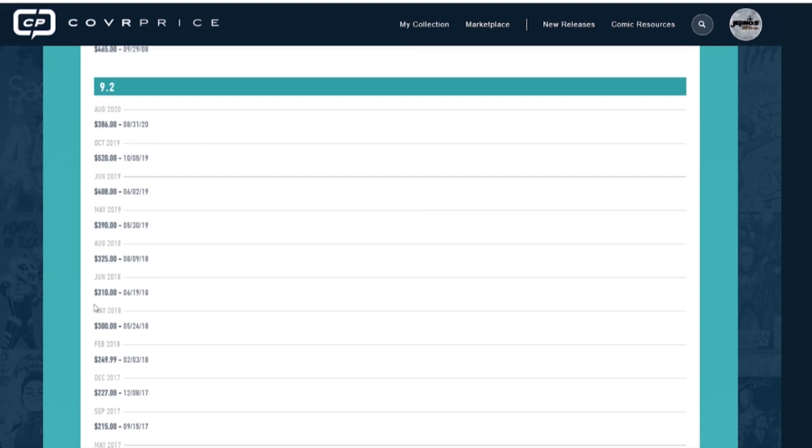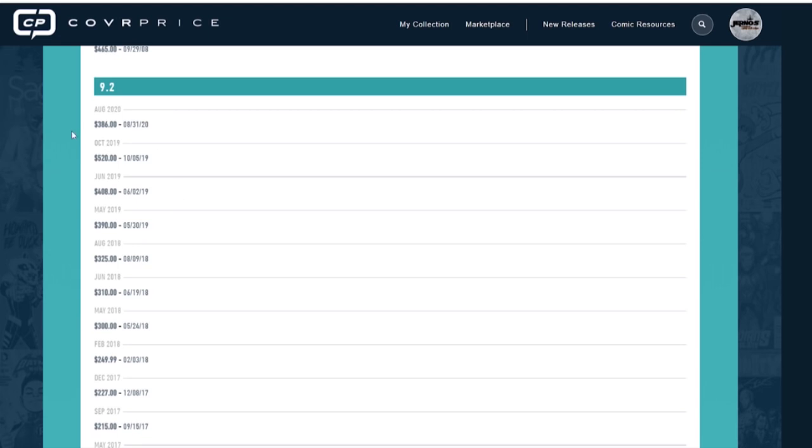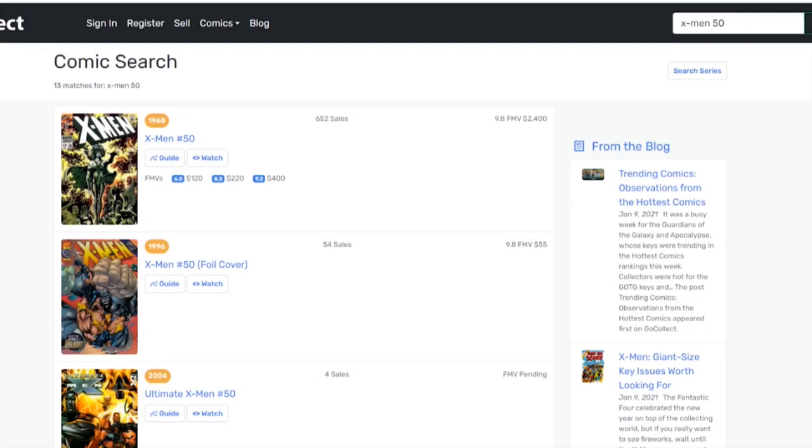So again, what I would do is I would take these most recent sales and this book's kind of been hovering. Well, let's look to 2019. It started getting up towards the 400. So you know what I would do for this? There's not many sales here, but what I would do, I would take these four sales right here. And that's how I would estimate my fair market value. And that's going to be probably around $440. That's a rough guesstimate. What does Go Collect have again? 400. So not too shabby.